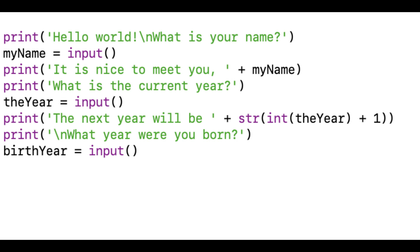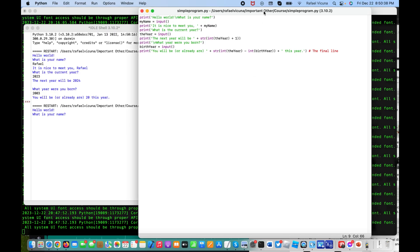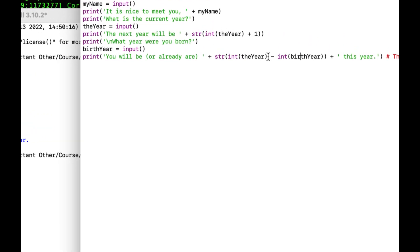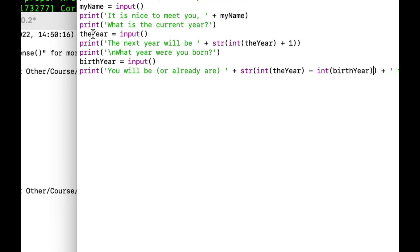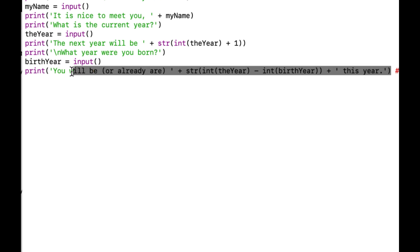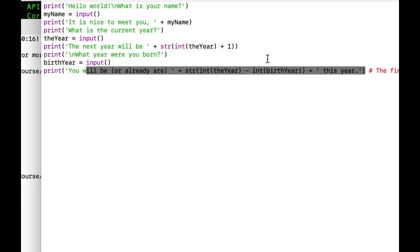We are back in IDLE to cover the last line. What we did was convert data types twice: we took the user input for the current year and converted it to an integer, and did the same thing for the birth year. Then we subtracted the birth year from the current year to get the user's age. That is what the last line does.